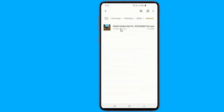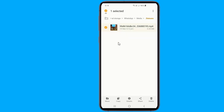Open it. Now you can see all the WhatsApp statuses that you want. This is important because the status is deleted after 24 hours. So copy the video or photo and paste it into some other folder. You can also move it, share it, or change the name if you want to identify it.